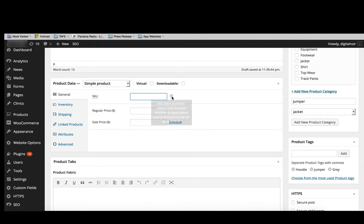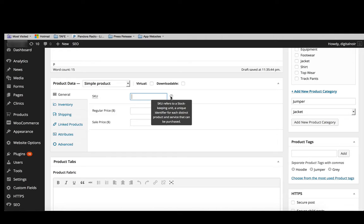So as you can see there, if you hover above the question mark, it will say SKU refers to a stock keeping unit, a unique identifier for each distinct product and a service that can be purchased.